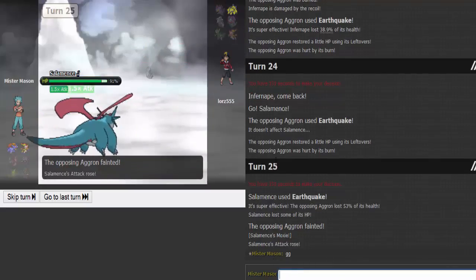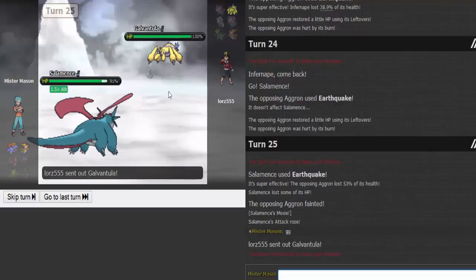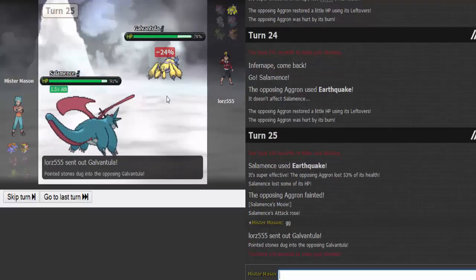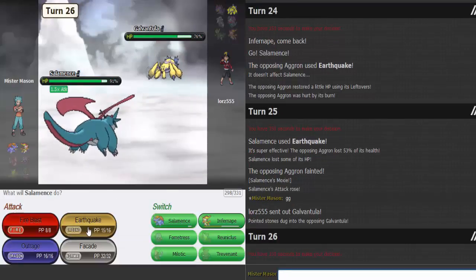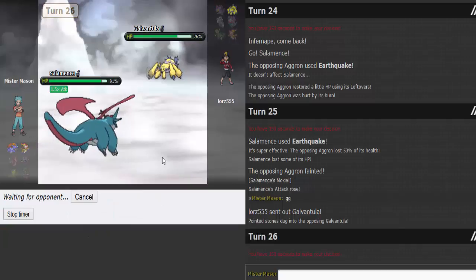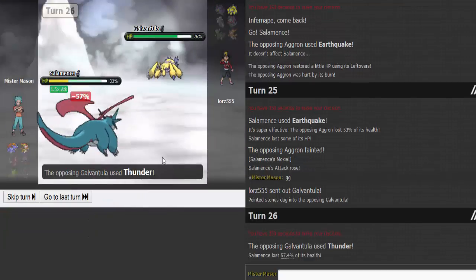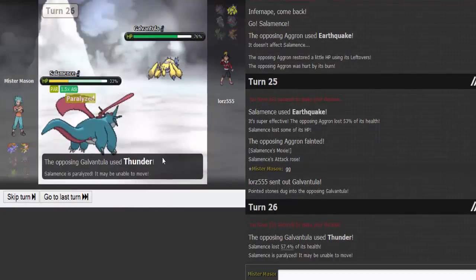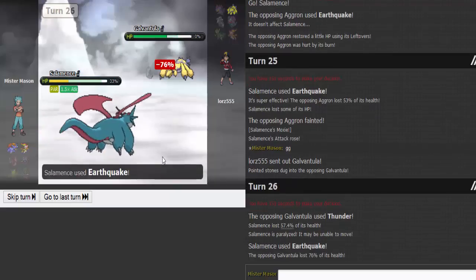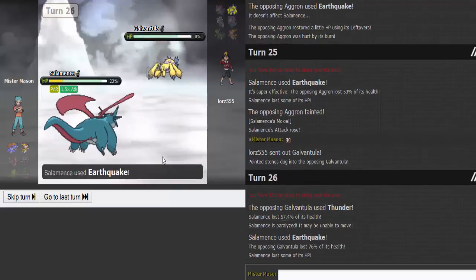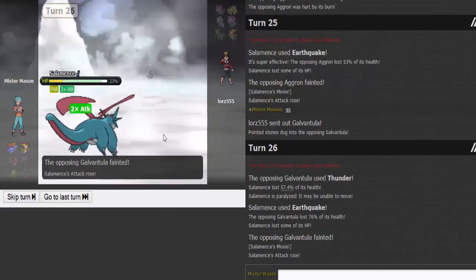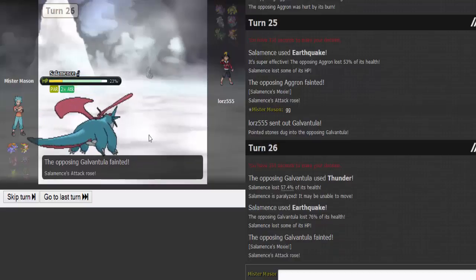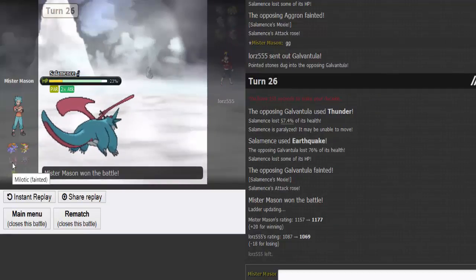Either way, I'm Scarfed with Infernape, so it doesn't matter. He Thunders, I live it, get the paralysis. I still get that off and that's game. Salamence again. Salamence is wrecked, but wow, that was awesome.